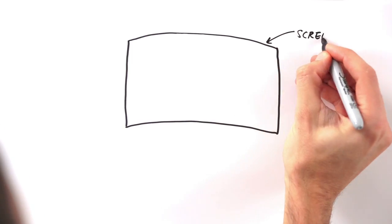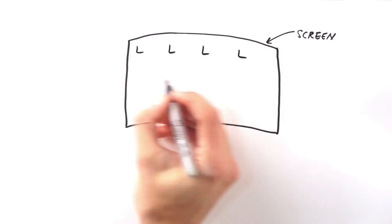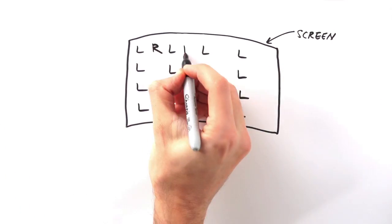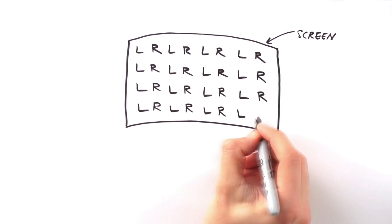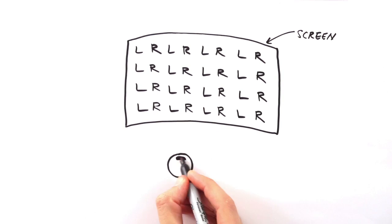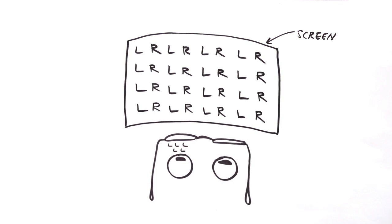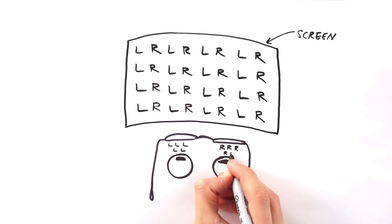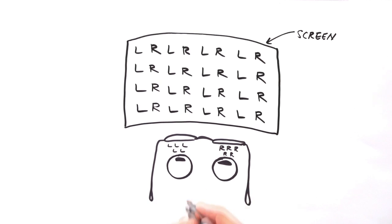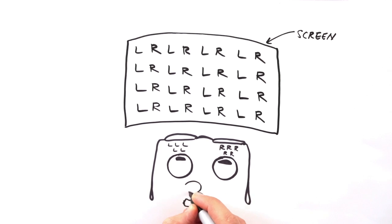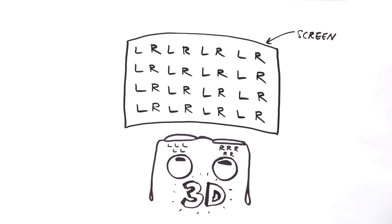So, to see a movie properly in 3D, there have to be two images projected onto the screen, one from the perspective of the left eye and one from the perspective of the right. You wear glasses that channel the left image to your left eye and the right image to your right eye, and just like in the real world, your brain goes to work to process a single three-dimensional image.